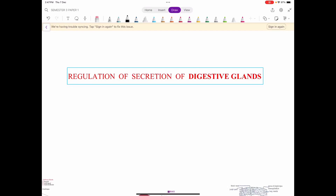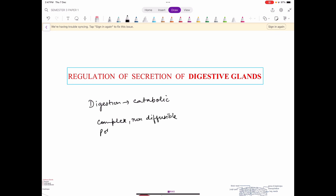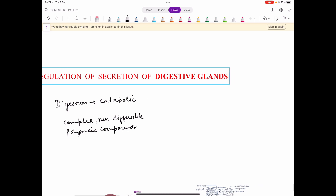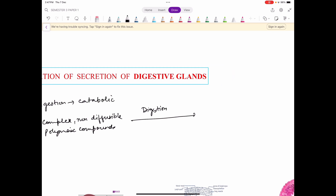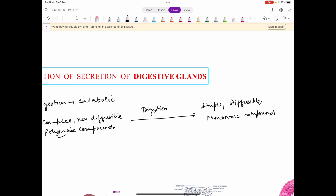Good afternoon everyone. Welcome to the class once again. You know that digestion is a catabolic process. Catabolic ka matlab hota hai breakdown process. Is mein jo complex, non-diffusible, polymeric compounds hain, woh due to digestion simple, diffusible, monomeric compounds mein convert ho jate hain. Is process ko digestion bolate hain.